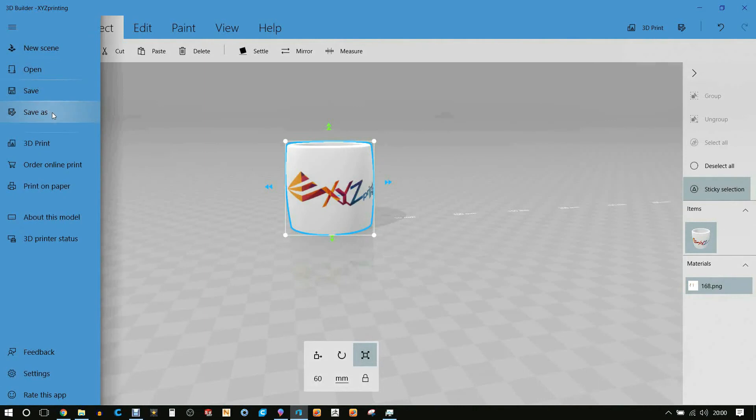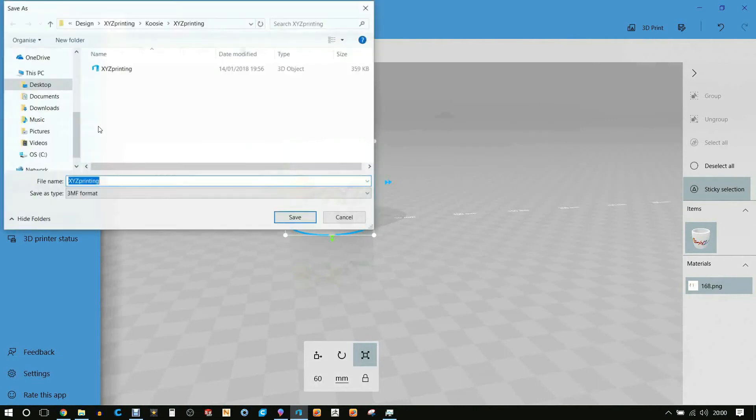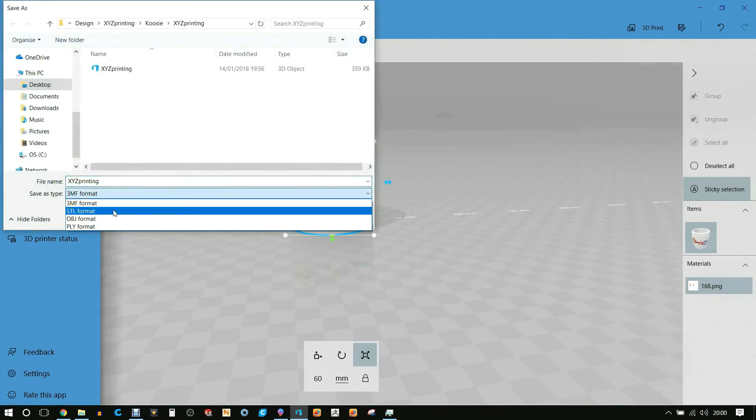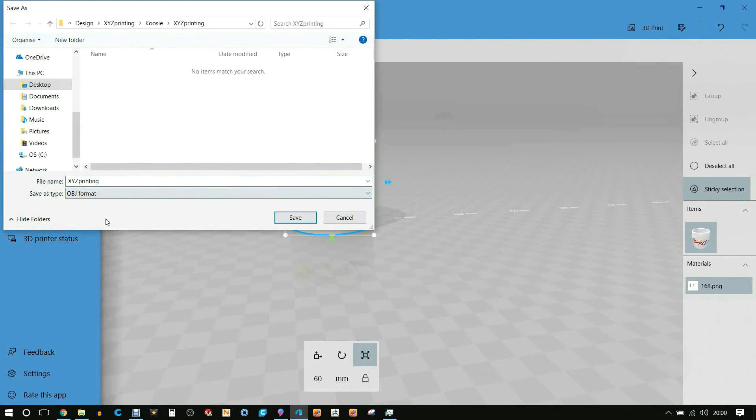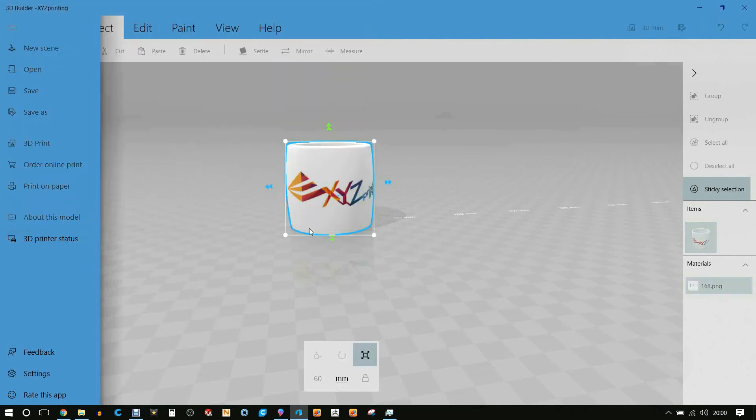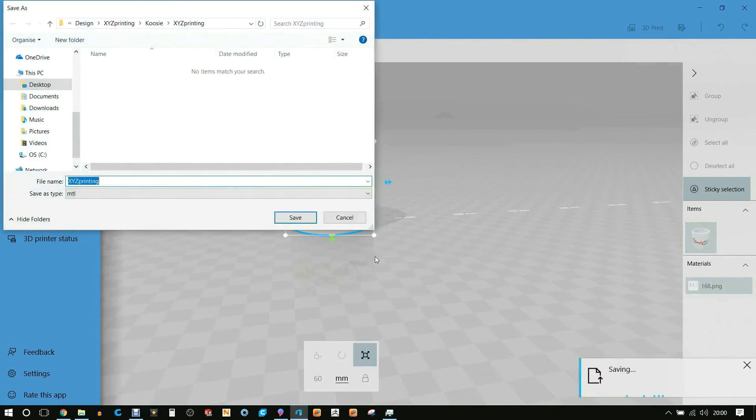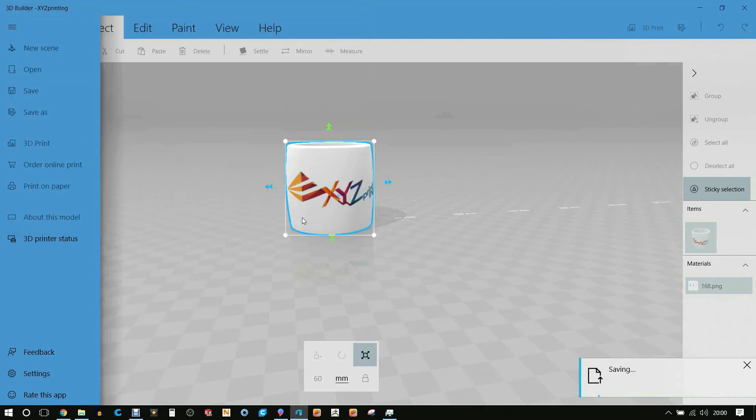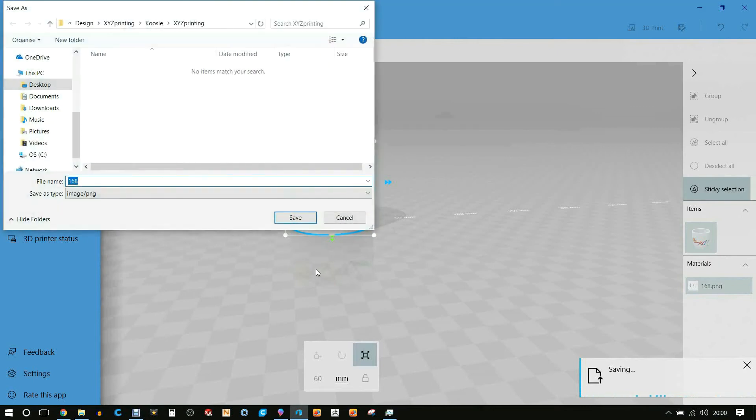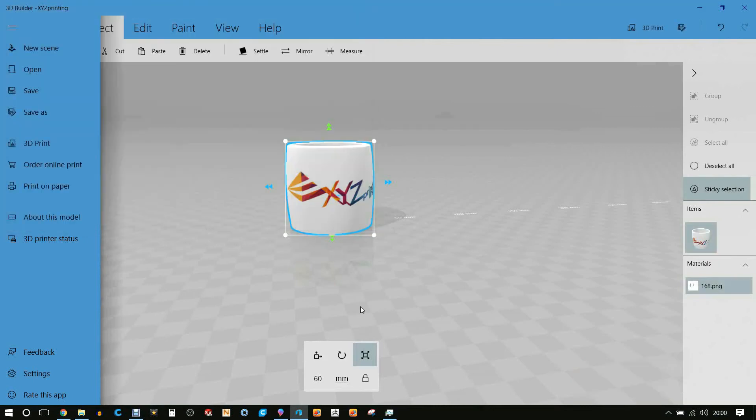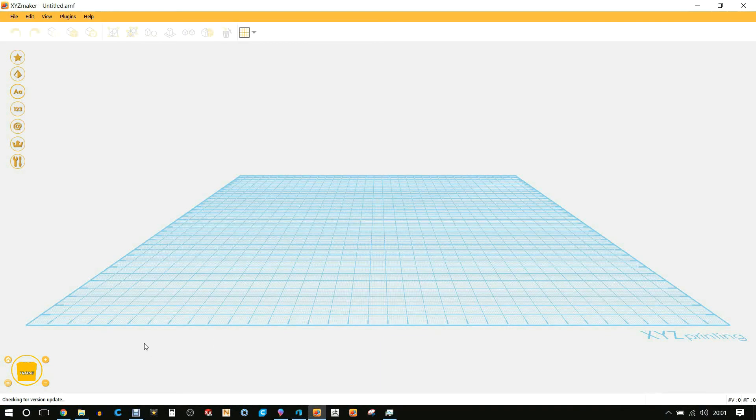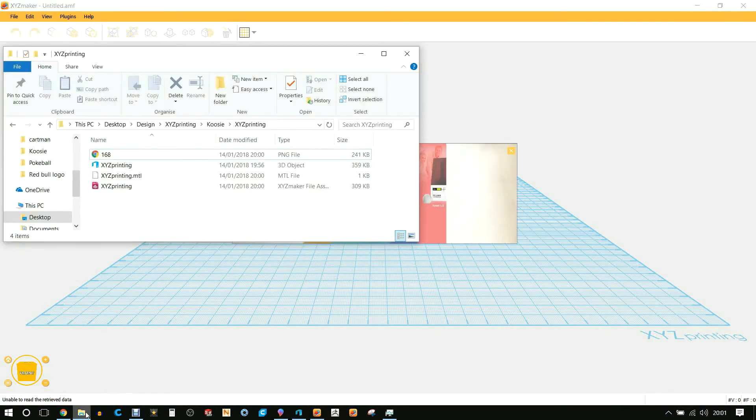And then go to Save As and we then select OBJ format. We save the OBJ file, then we're going to be saving the material file under the exact same name, and then the UV mapping will be a number. We save that, so it's three files that are needed.